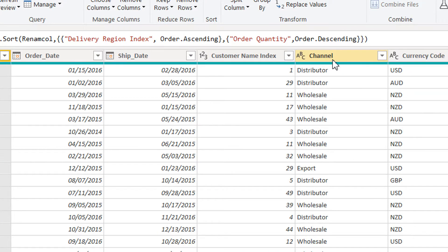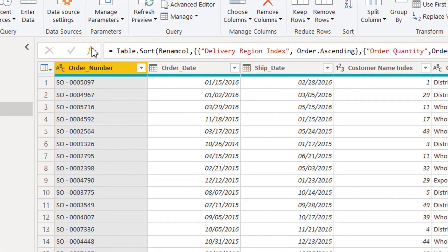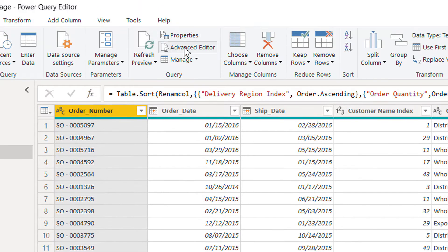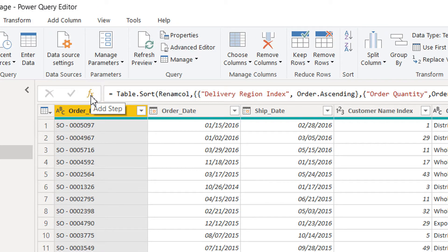Let's say we want to make a list for the Channel column. For this, we have to click the fx button to add a new step — either here in the formula bar or using the Advanced Editor.